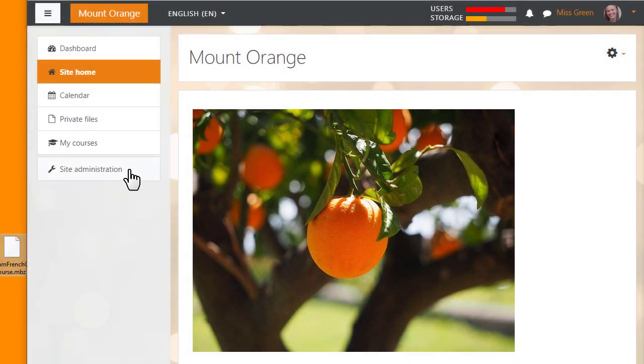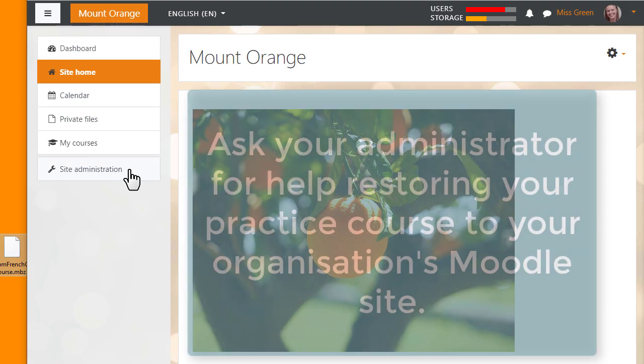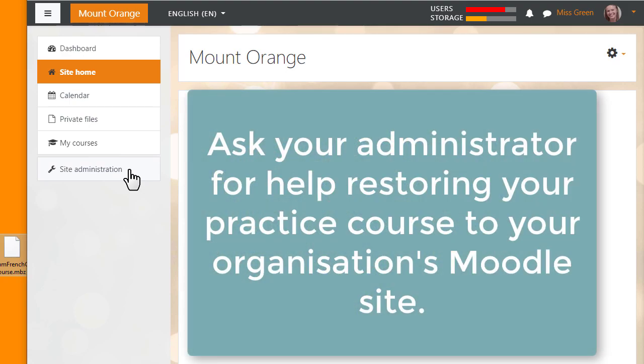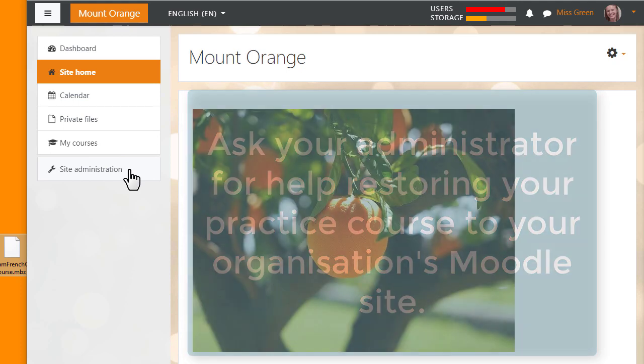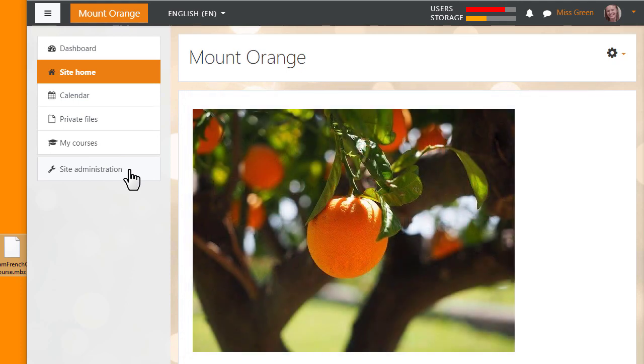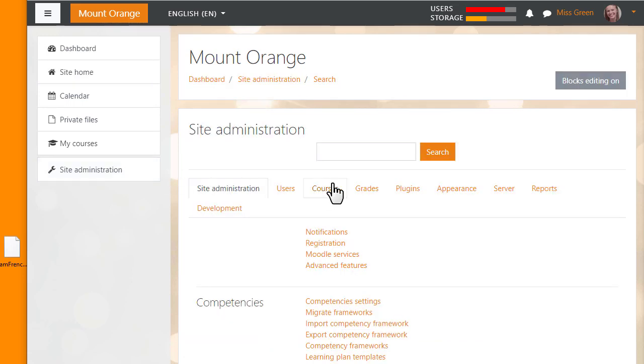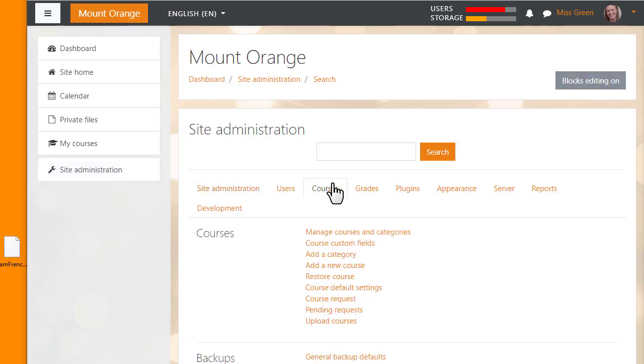You may not be an administrator on your organisation's Moodle site, and that's why you should ask for their advice if you want to restore your practice course there. We click site administration in the nav drawer, find courses, and click restore course.